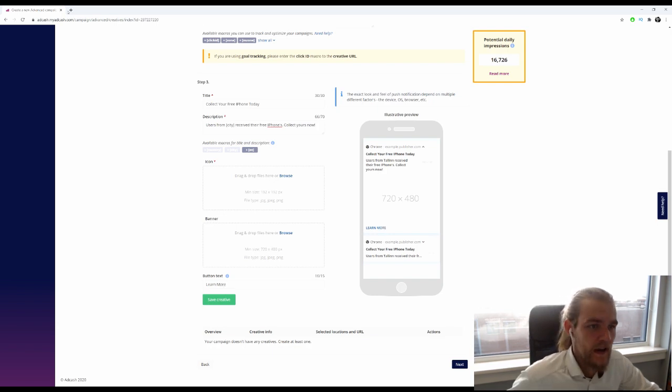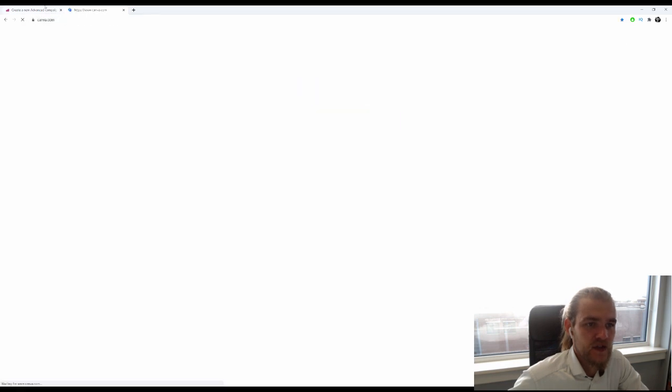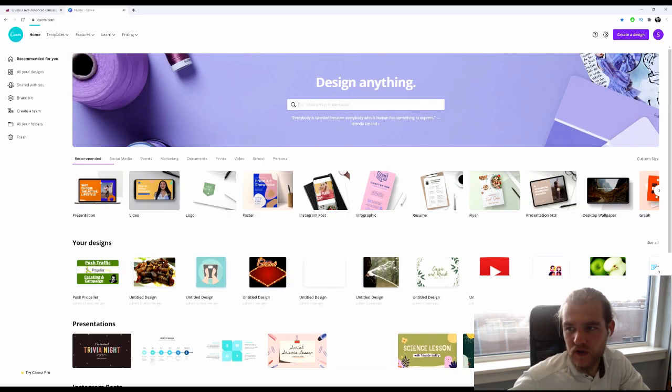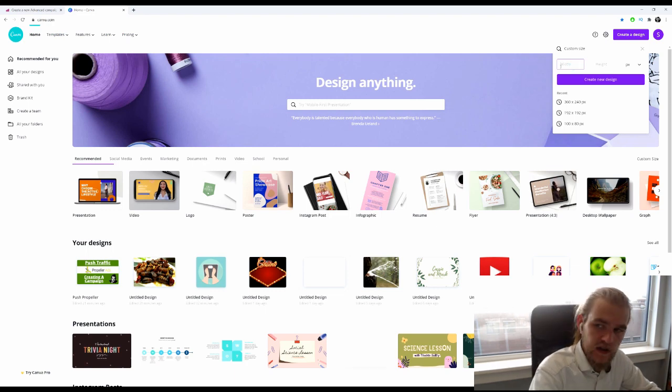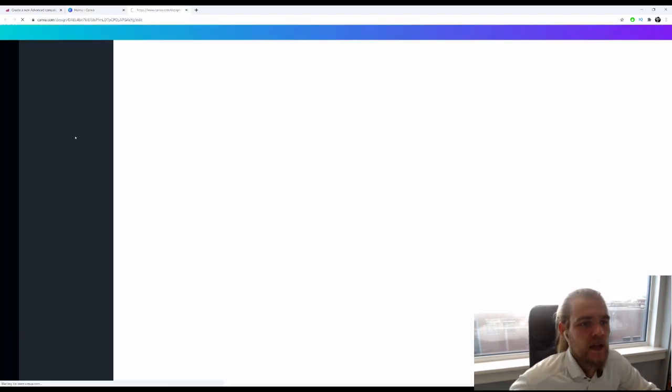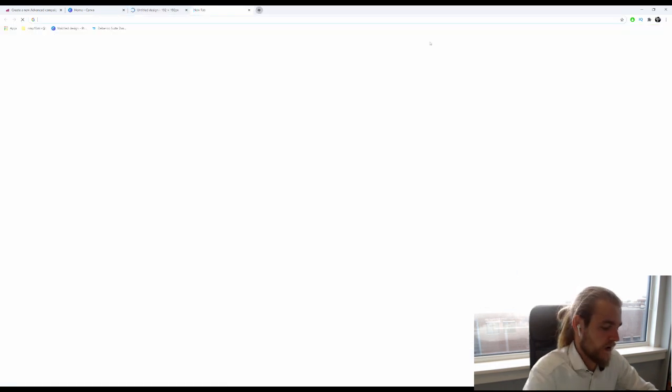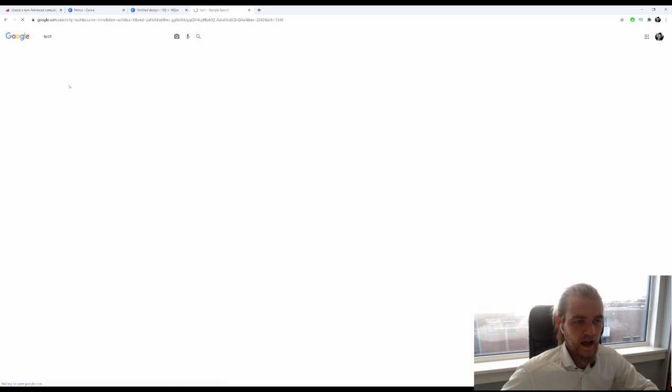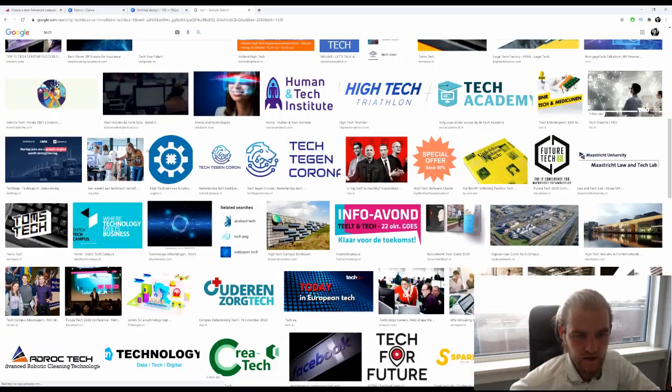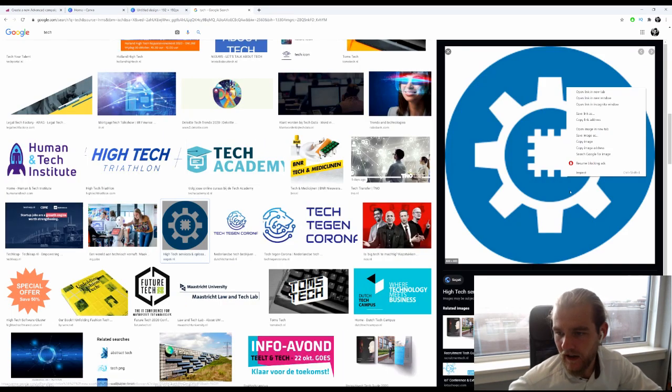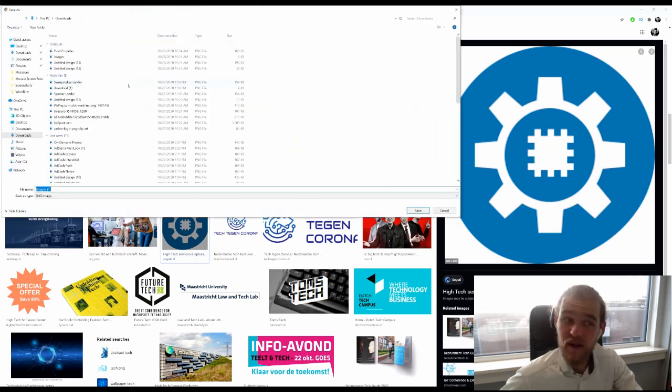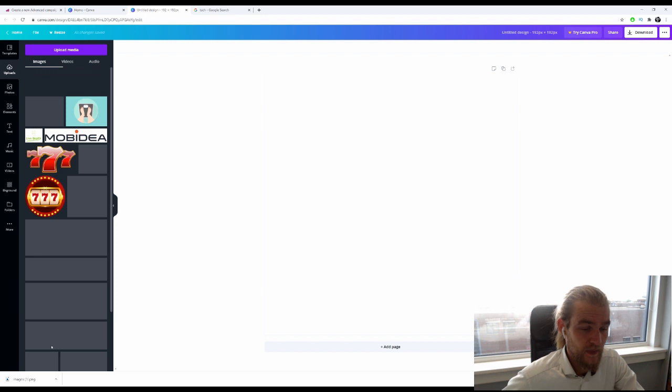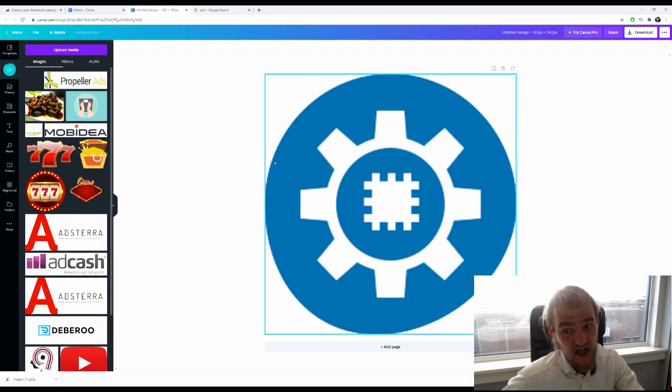Now let's open Canva and do some image searching. It was 192 by 192 for the icon. Let's see what kind of images we'll get with 'tech'—something that looks cool, something catchy. Something like this, perfect. I've got my icon, easy as that. It can be very simple sometimes.